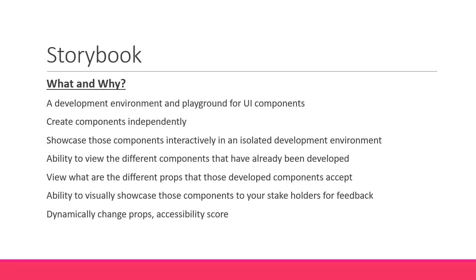So in this tutorial series, we will set up Storybook in a React app, write stories, and add a bunch of useful features to make the development experience for your team a whole lot better. Let's get started in the next video.